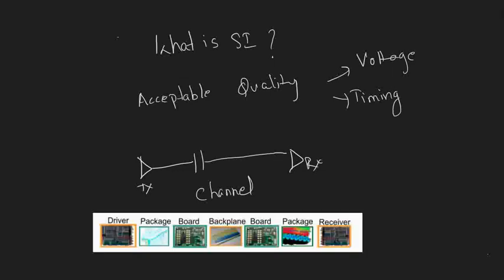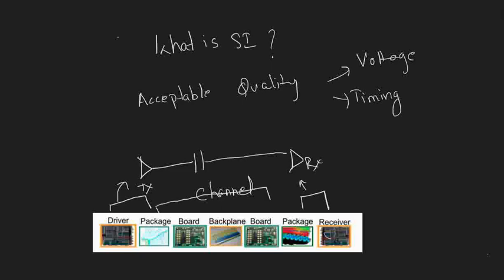Here we have an example of a system with a driver, receiver, and channel. The driver and package come under transmitter, the package and receiver come under the receiver part, and the rest is the channel. This is a multi-board example where board 1 (B1) and board 2 (B2) are connected with a connector.